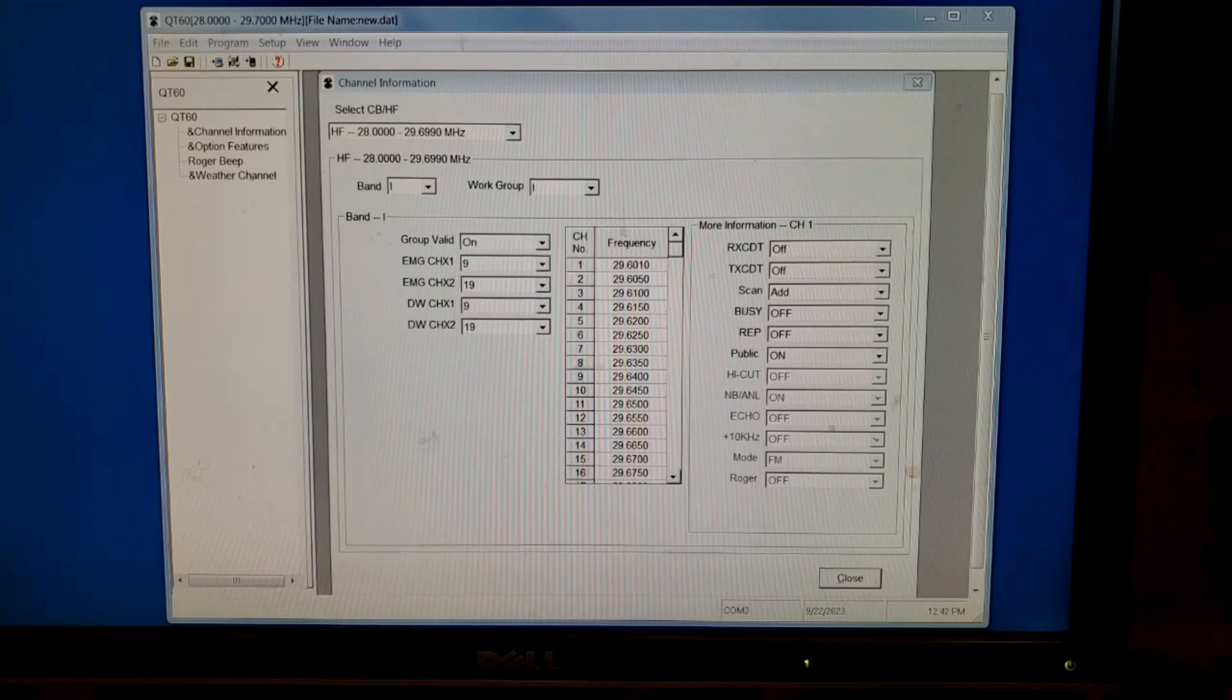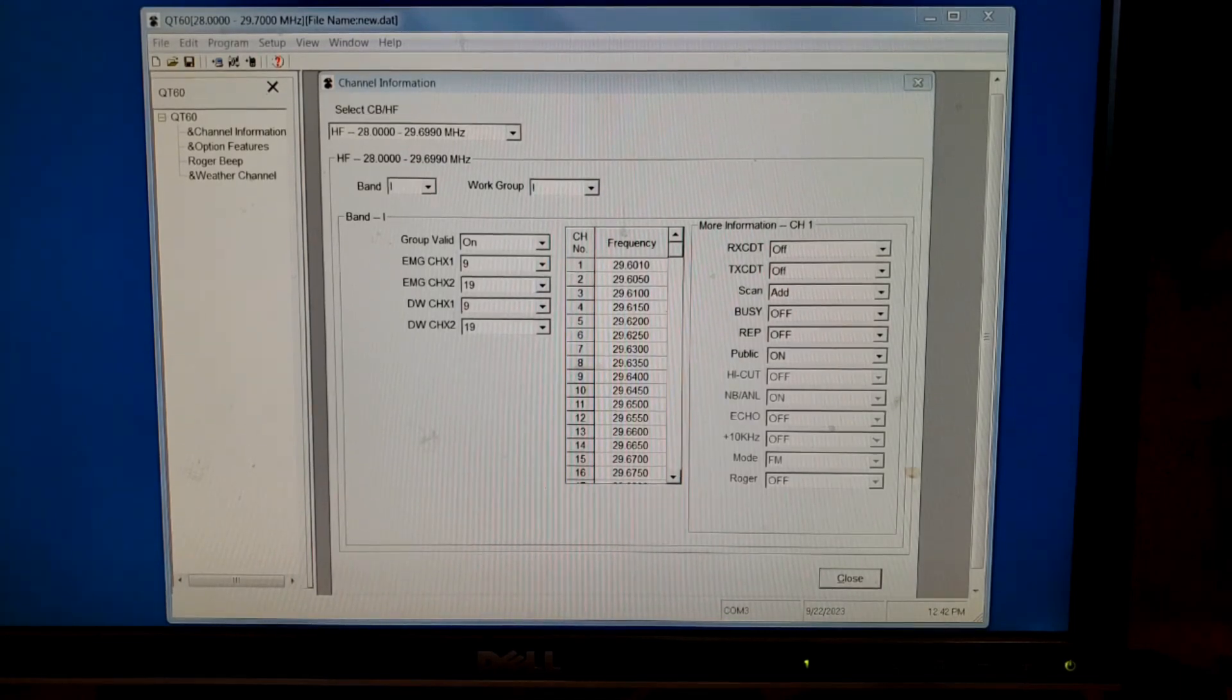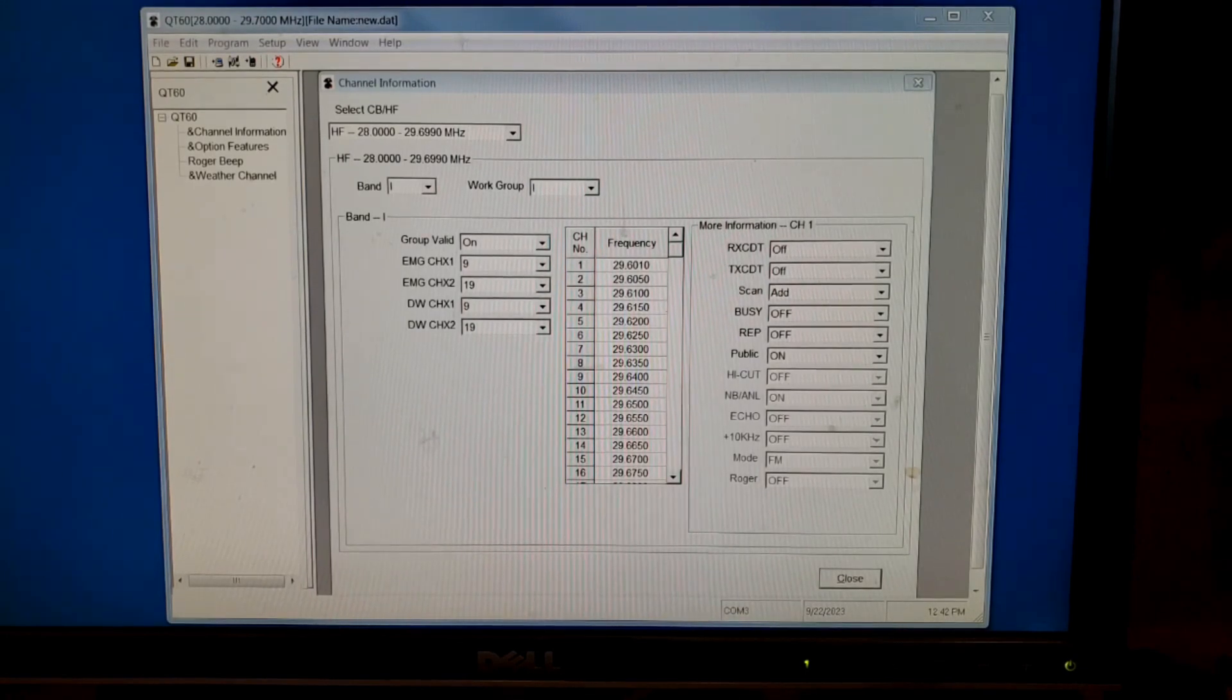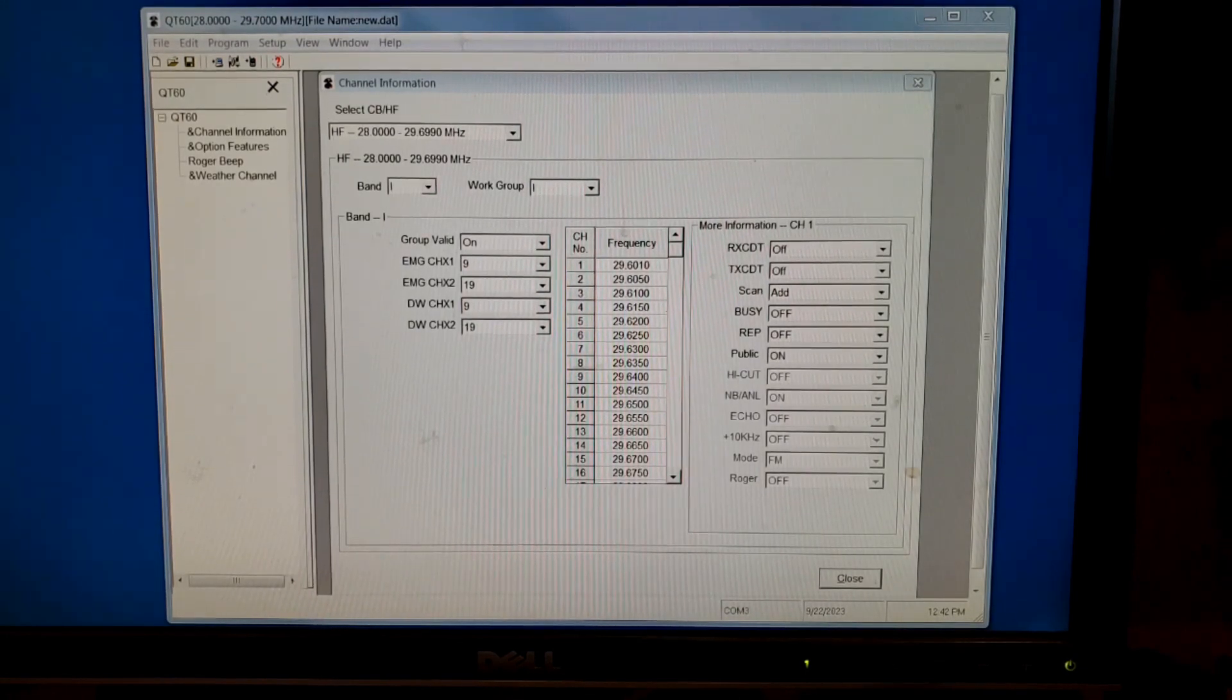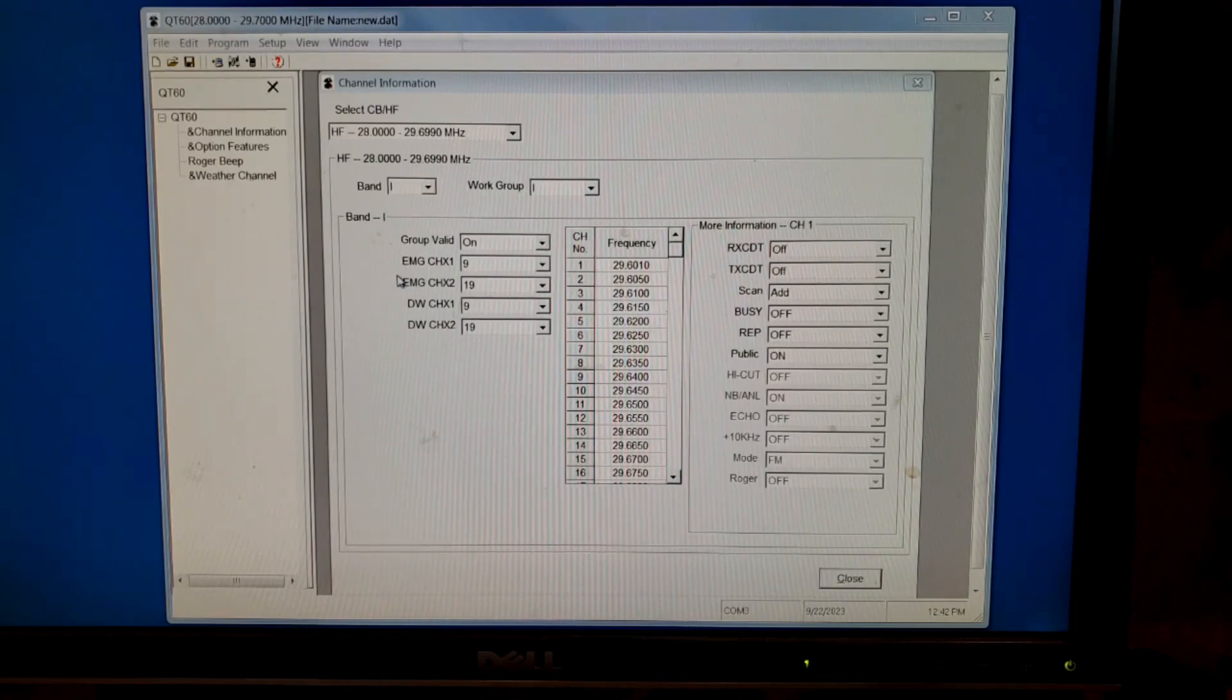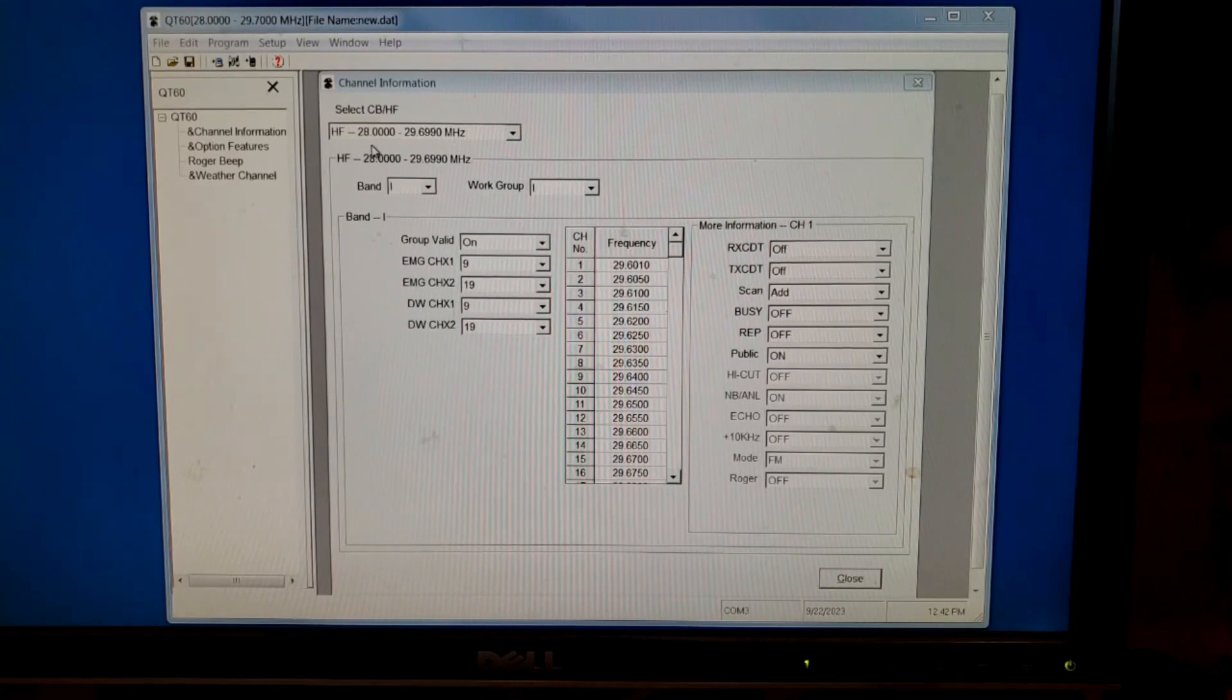When you start the program, the driver and the program are both available from RadioDity's website. When you download the program, this is what it looks like. I open it up and the first thing that comes up is the channel information.